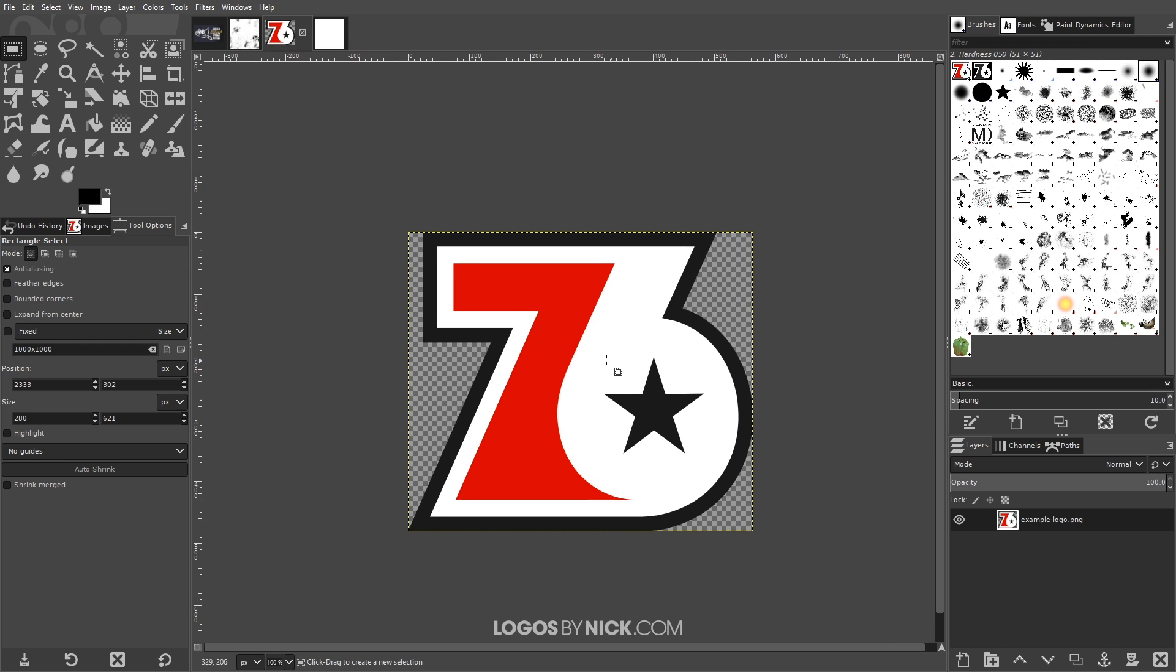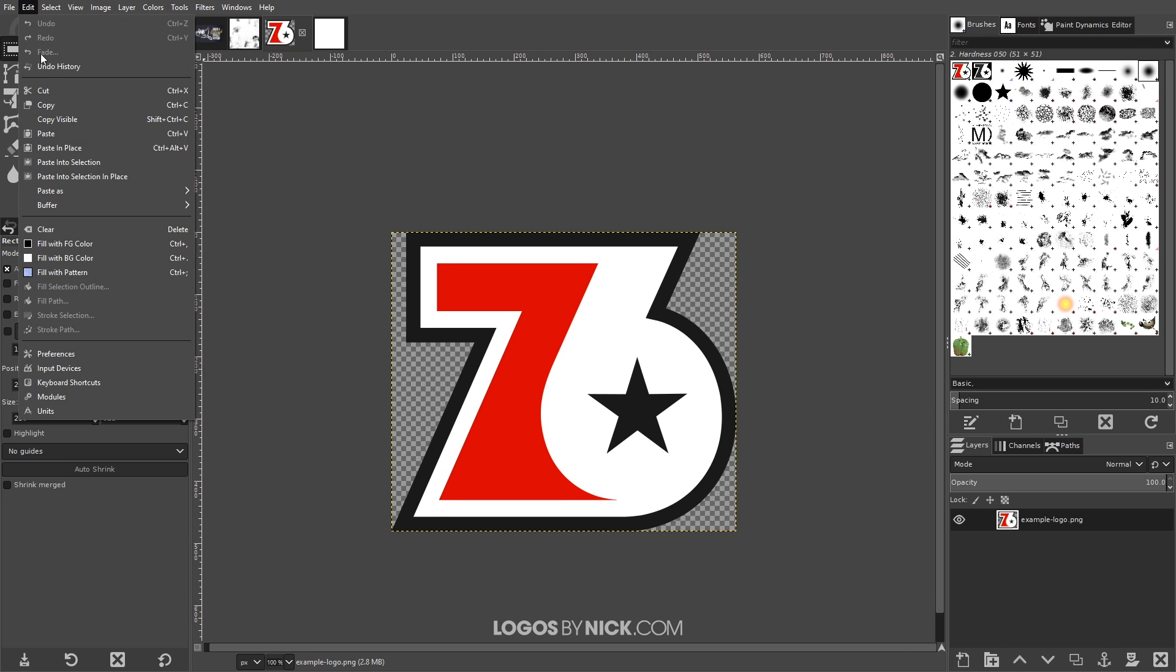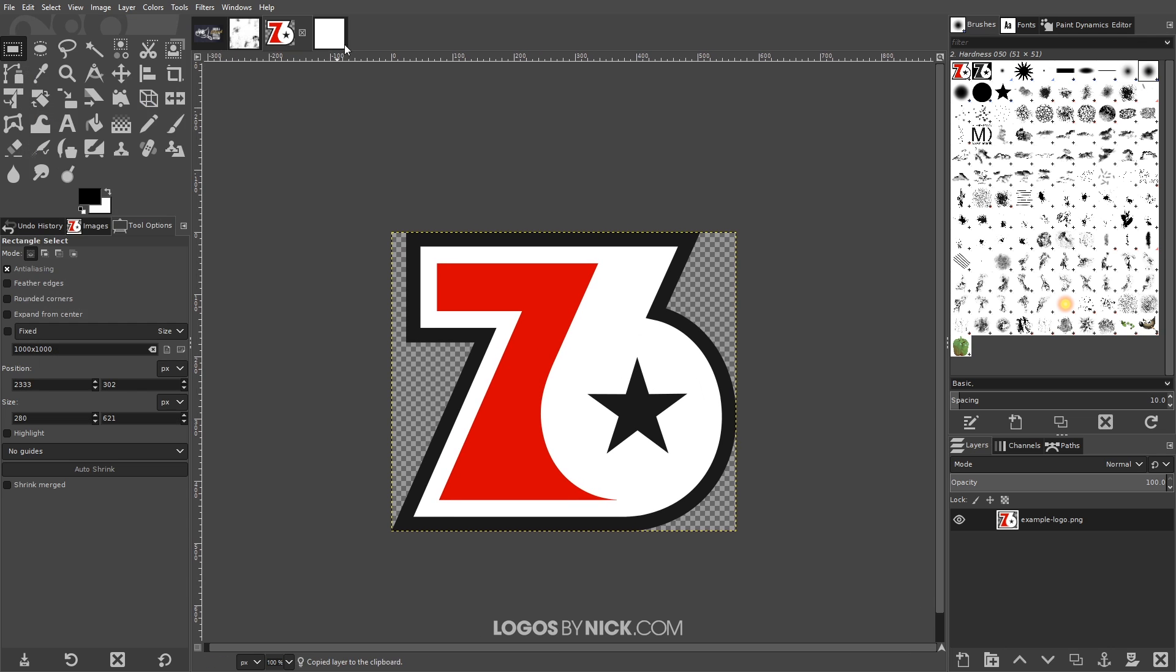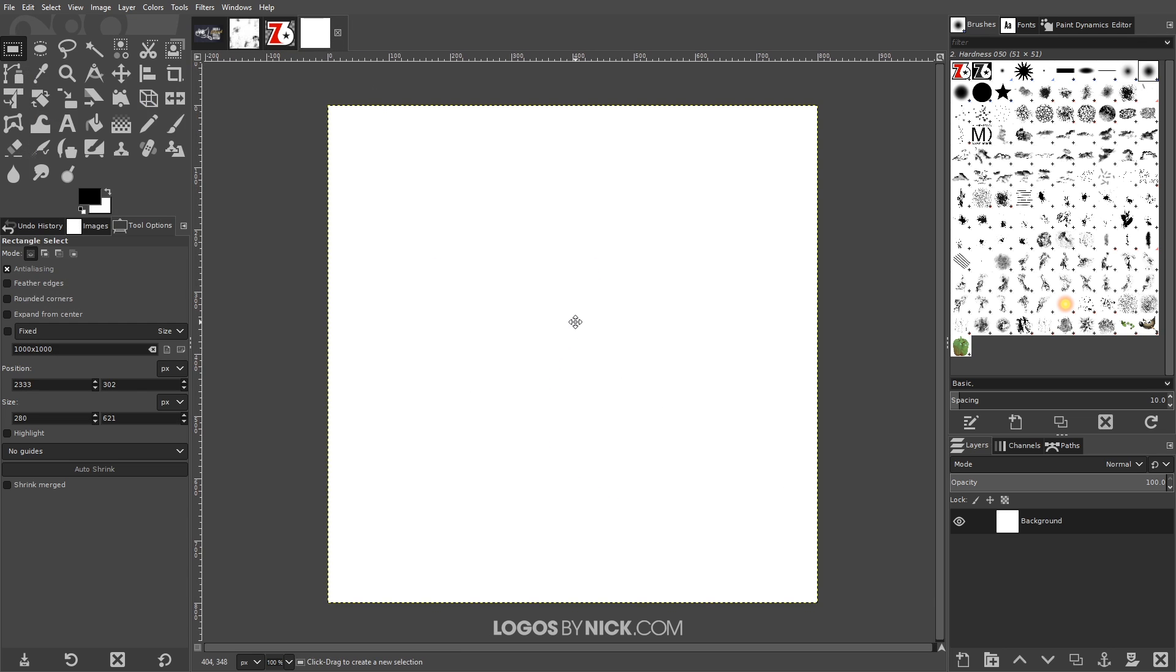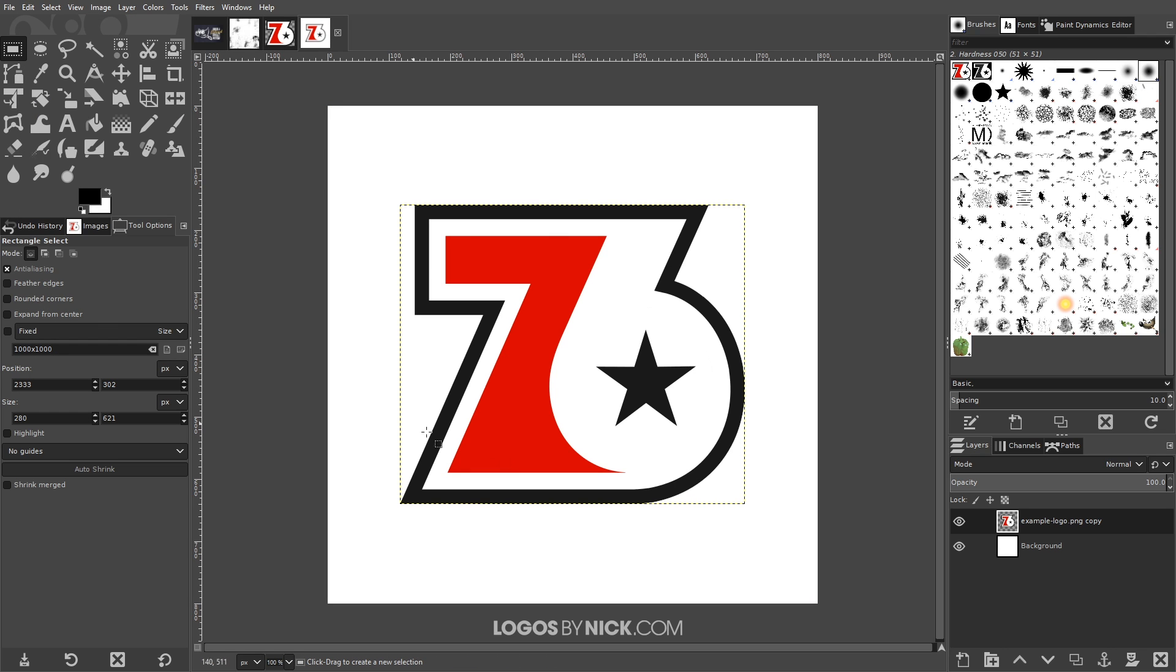So I'm gonna copy this—Edit > Copy—and I'm gonna paste this as a new layer. I'm gonna go to Edit > Paste as New Layer and it's gonna place it right in the middle of the document there.